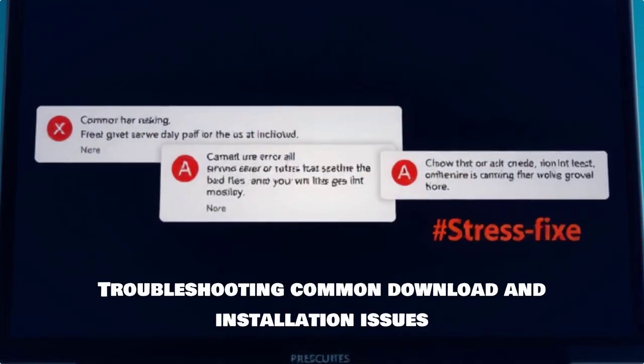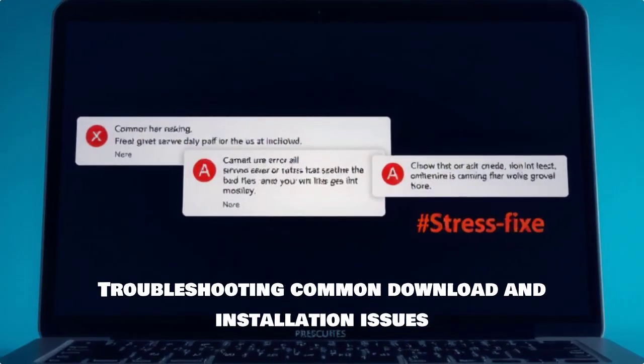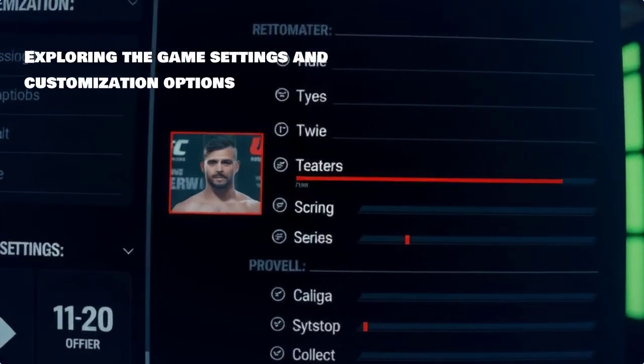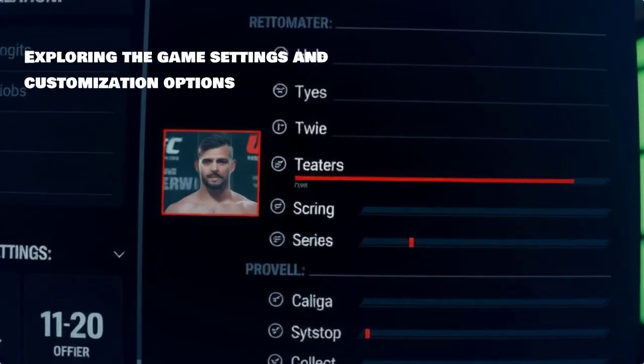If you encounter any issues, don't worry. We'll troubleshoot some common download and installation problems that players might face.